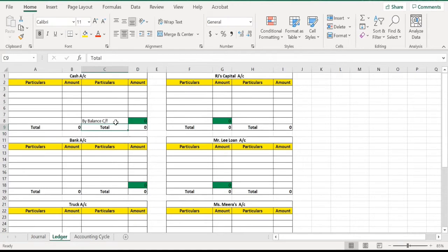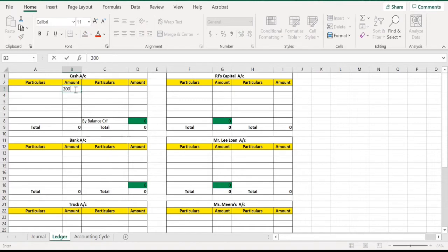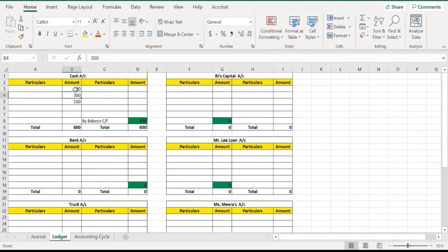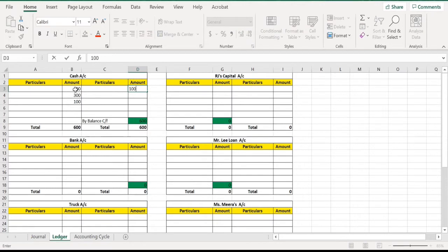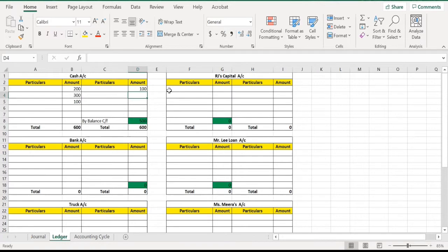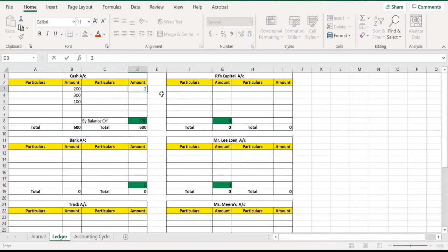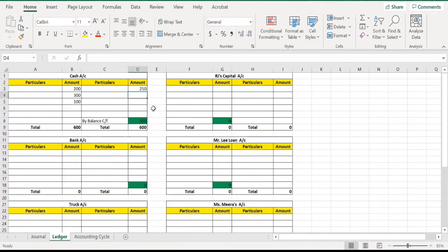For example, this is the cash account and the closing balance will appear here. I've put this formula here to facilitate you — no need to write and calculate every time manually. Automatically it will be added, and whatever amount we put on the credit side will be subtracted. Like 600 minus 100 equals 500, coming automatically. If I change this figure to 250, let's see the difference — 350 is already showing here.